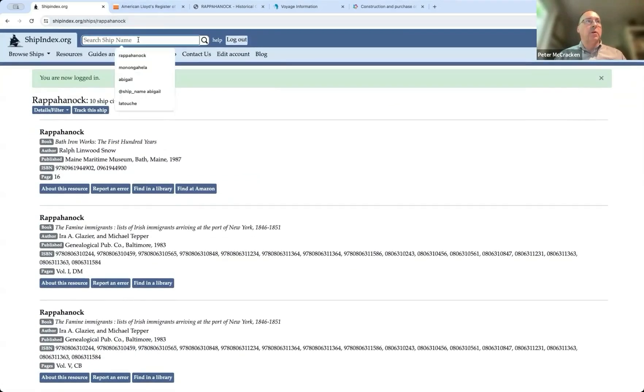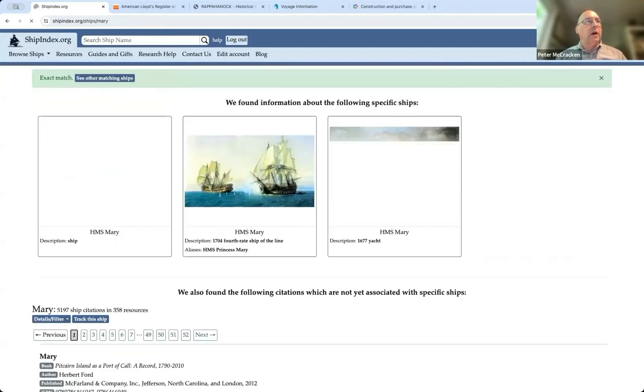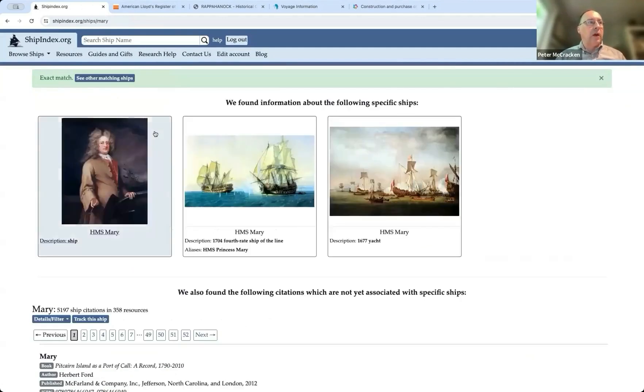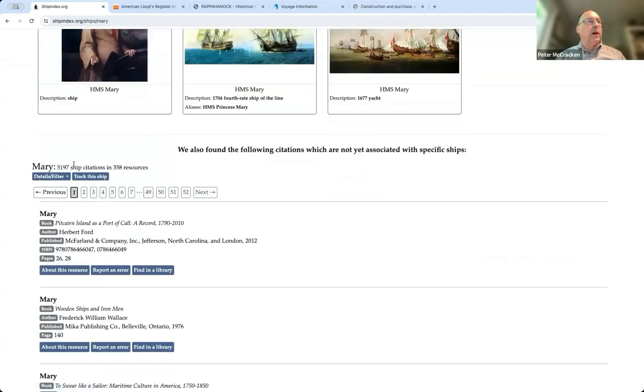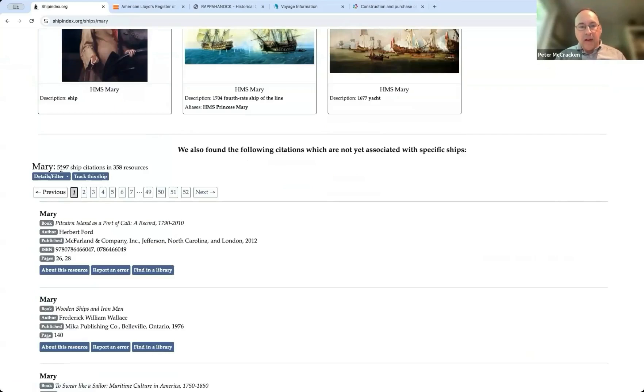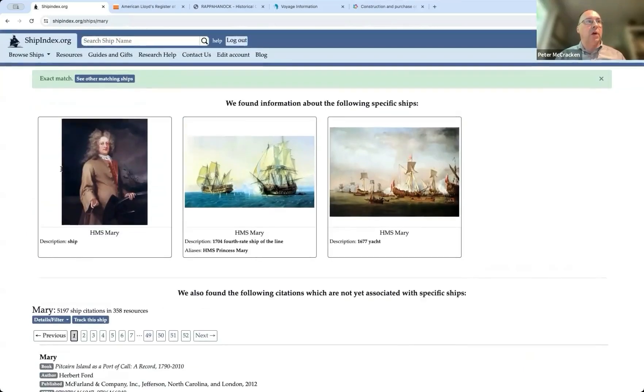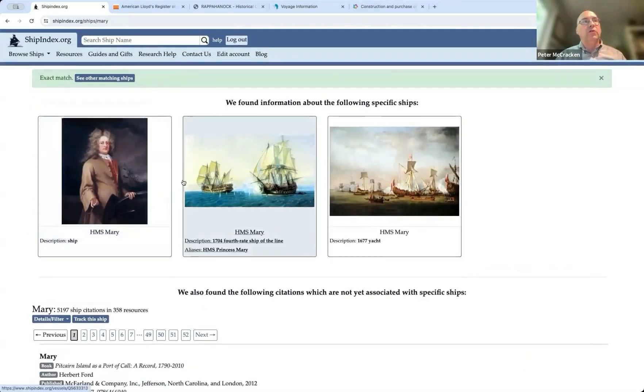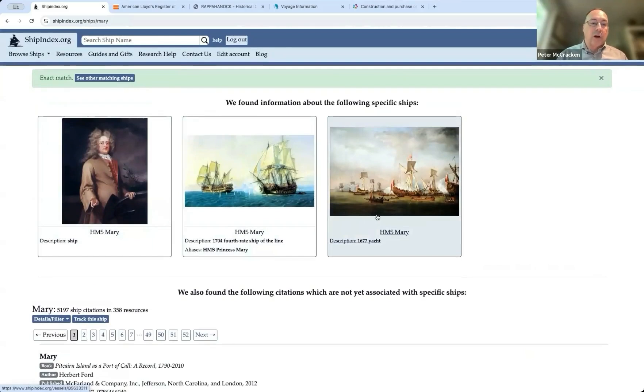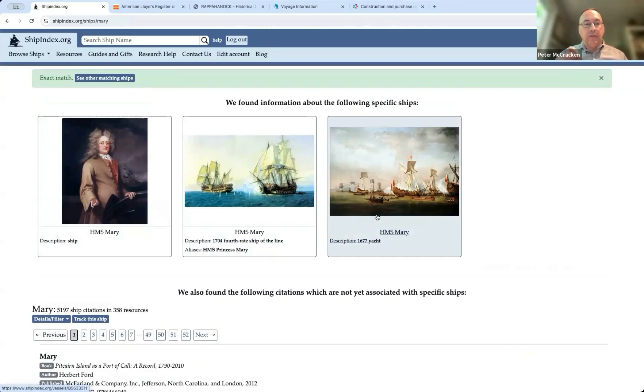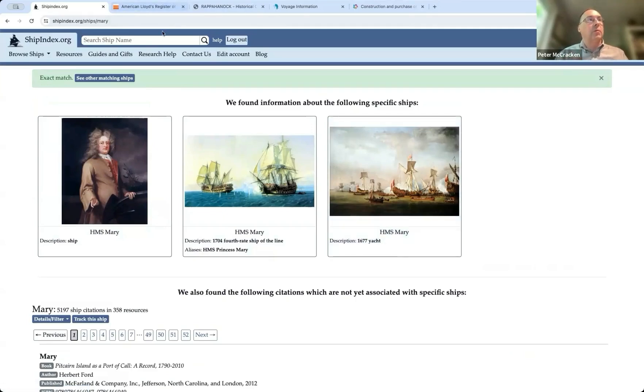And if you want to, you really want to see it, the worst is almost certainly Mary. You do a search for Mary and you find over 5,000 citations for ships with that name, which, yeah, that's pretty overwhelming. But we do have this thing that we have done. It takes a lot of work. But when we can, we connect specific citations for ships with a record that we have created for a particular ship.